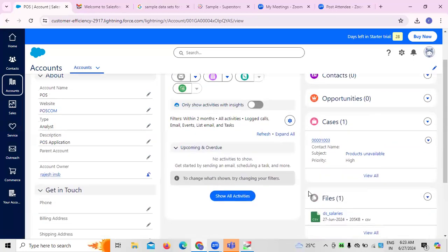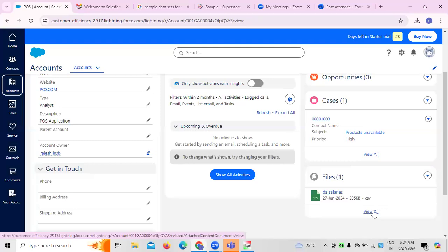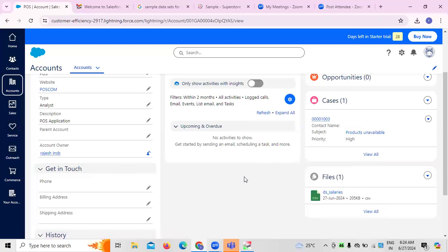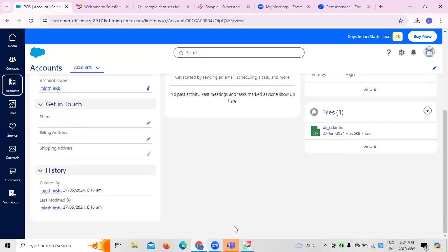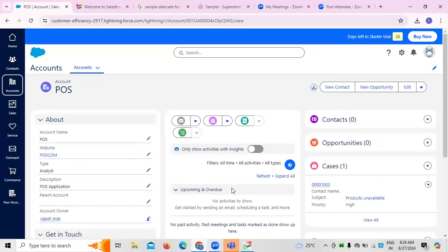Next, the files we have — for this existing Point of Sales system, employee salaries is what we have uploaded. If you want to see the activities performed here, you can click 'Show All Activities' to see whatever required activities have been done so far.